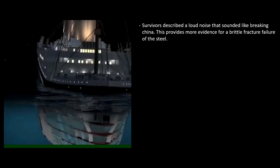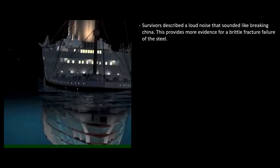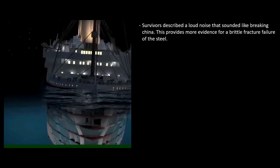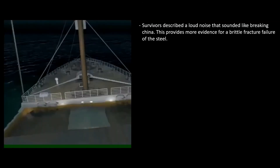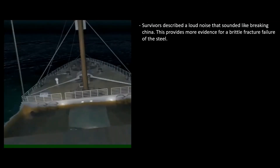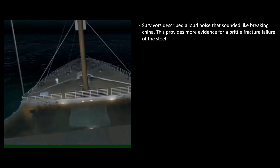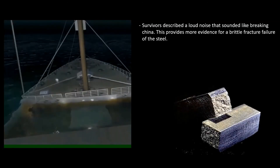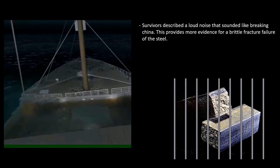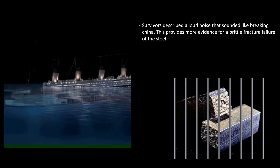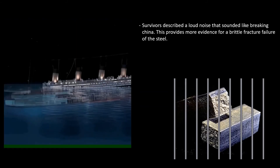Combined with the below-freezing temperatures of the water and the high impact load of the crash with the iceberg, brittle fracture of the steel is the most likely culprit behind the sinking of the Titanic.